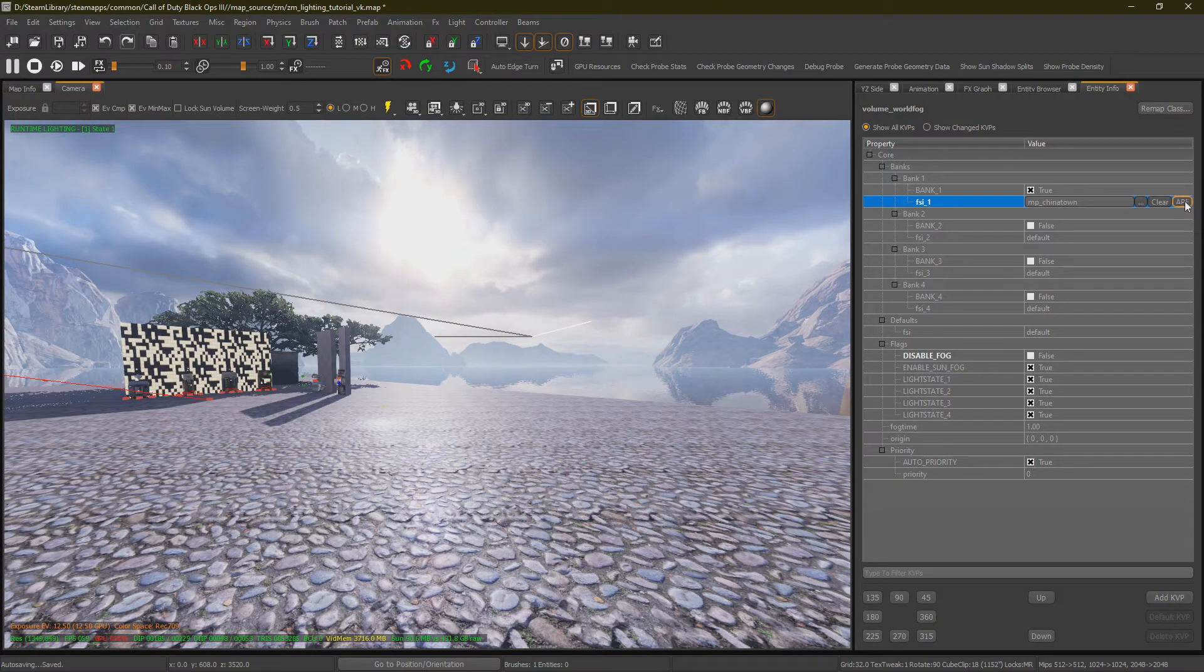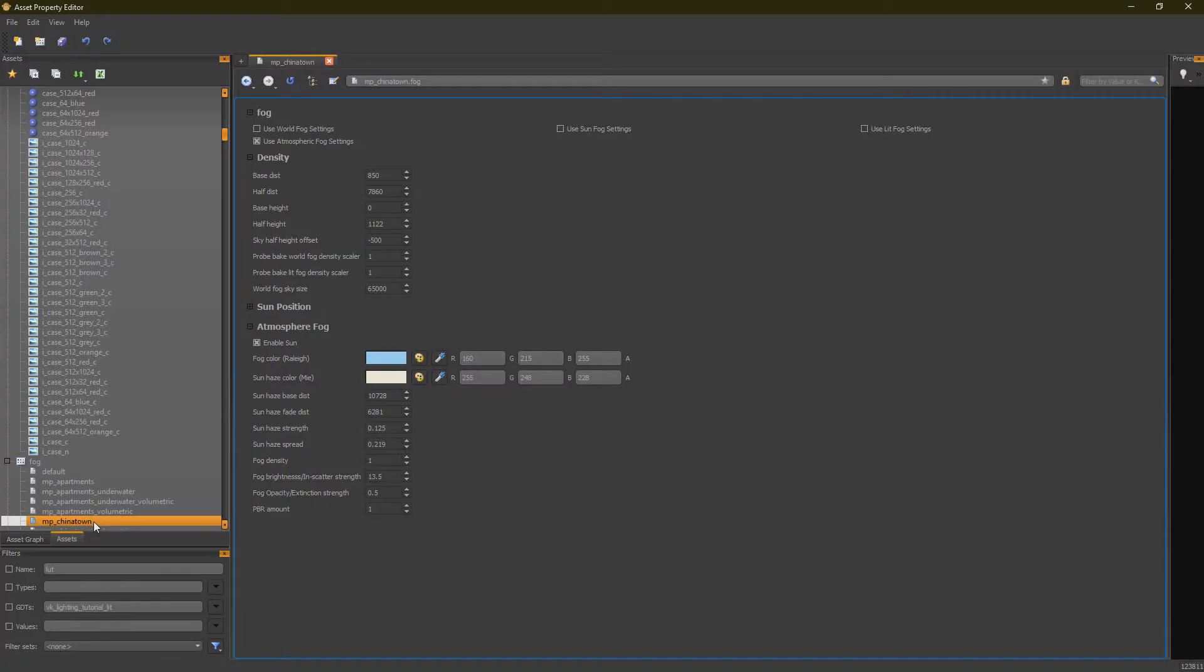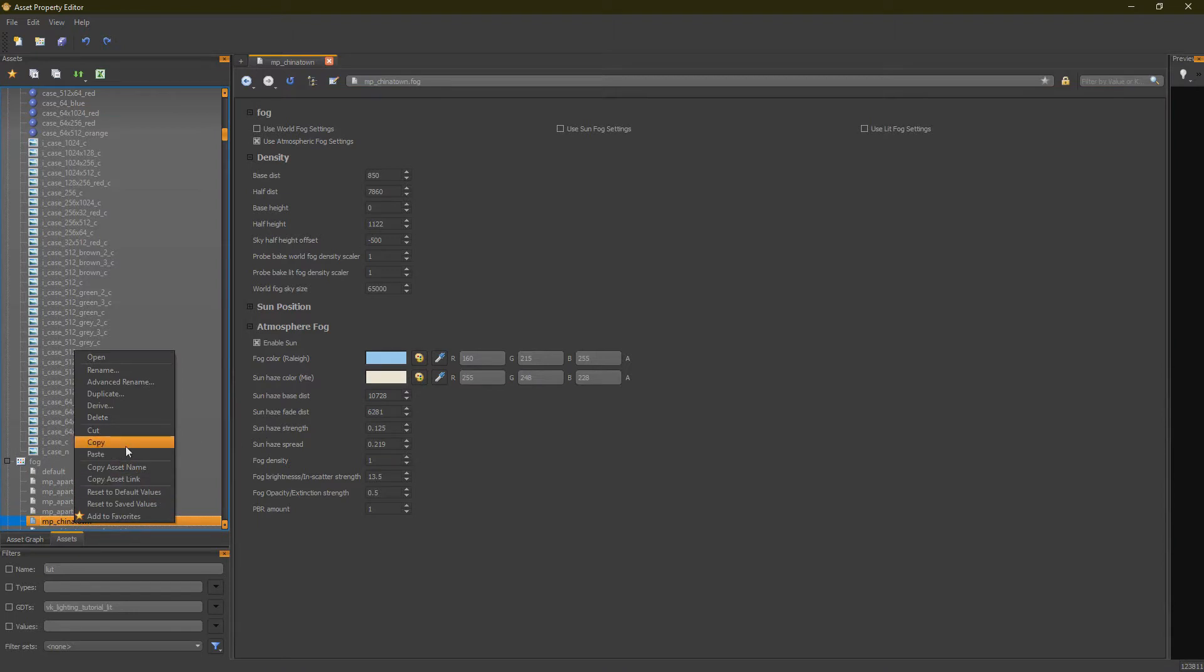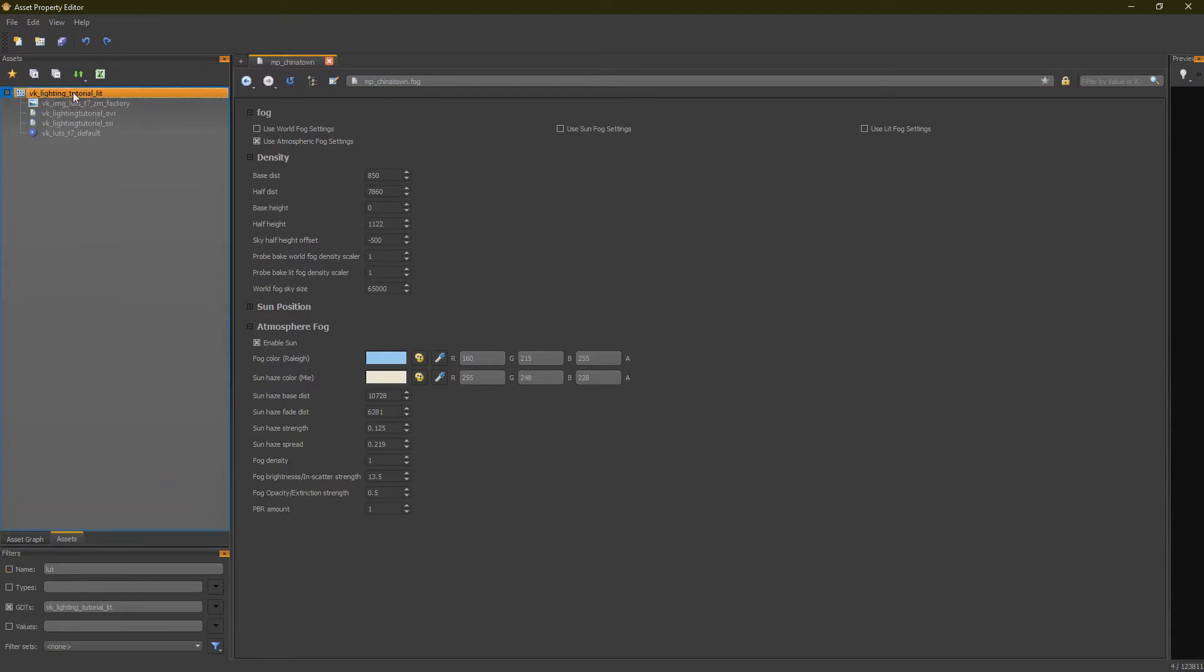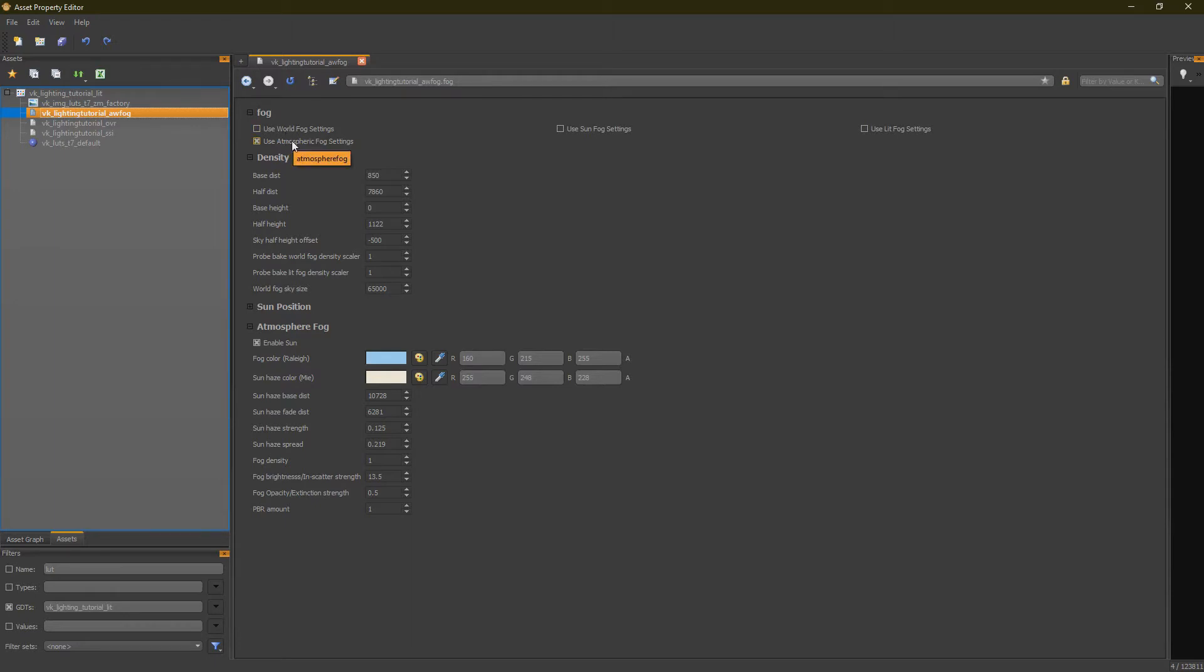Now we're going to open this in Ape. In Ape, you want to copy the MP underscore Chinatown Fog, and then paste it into your own GTT. Alright, so there's two types of Fogs here. We have World Fog and Atmospheric Fog.